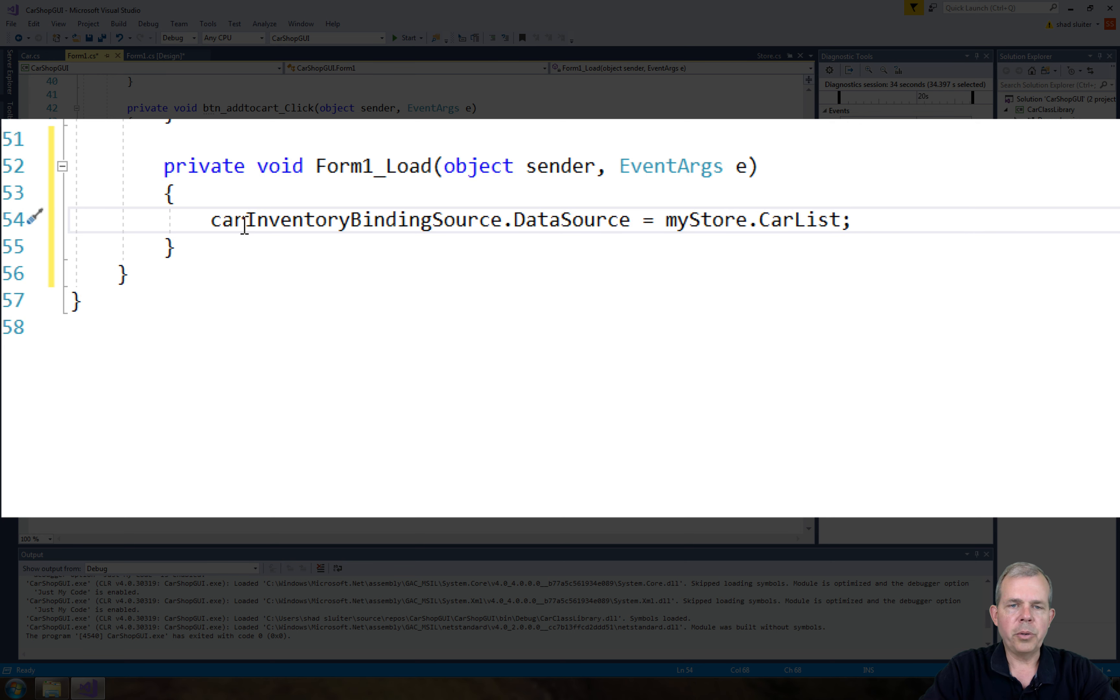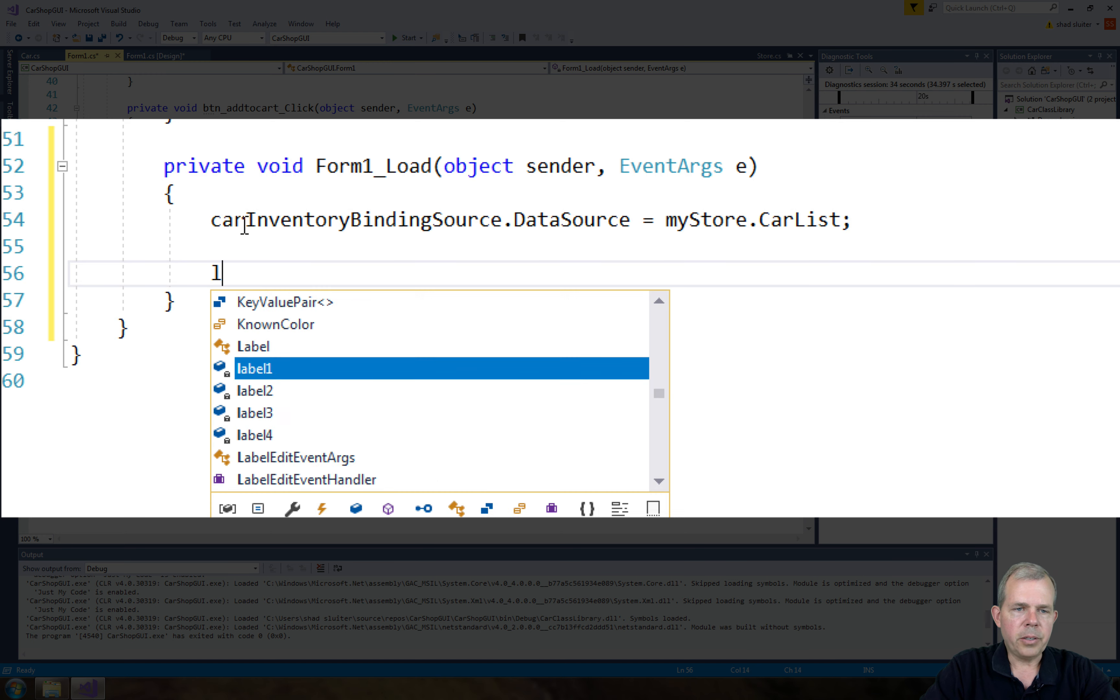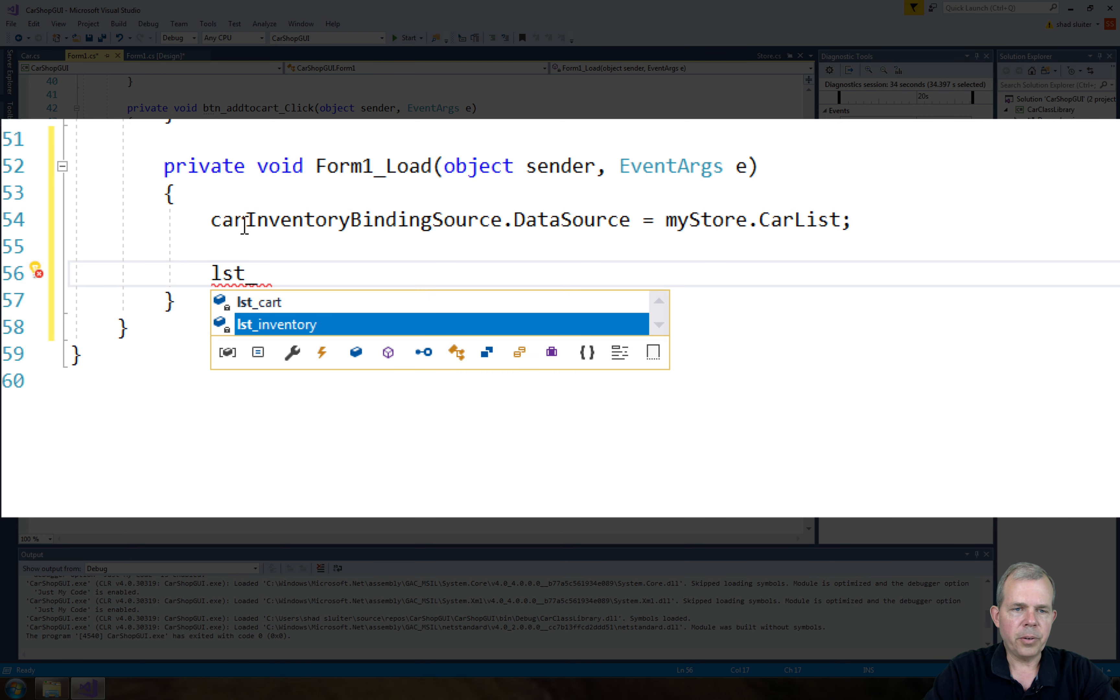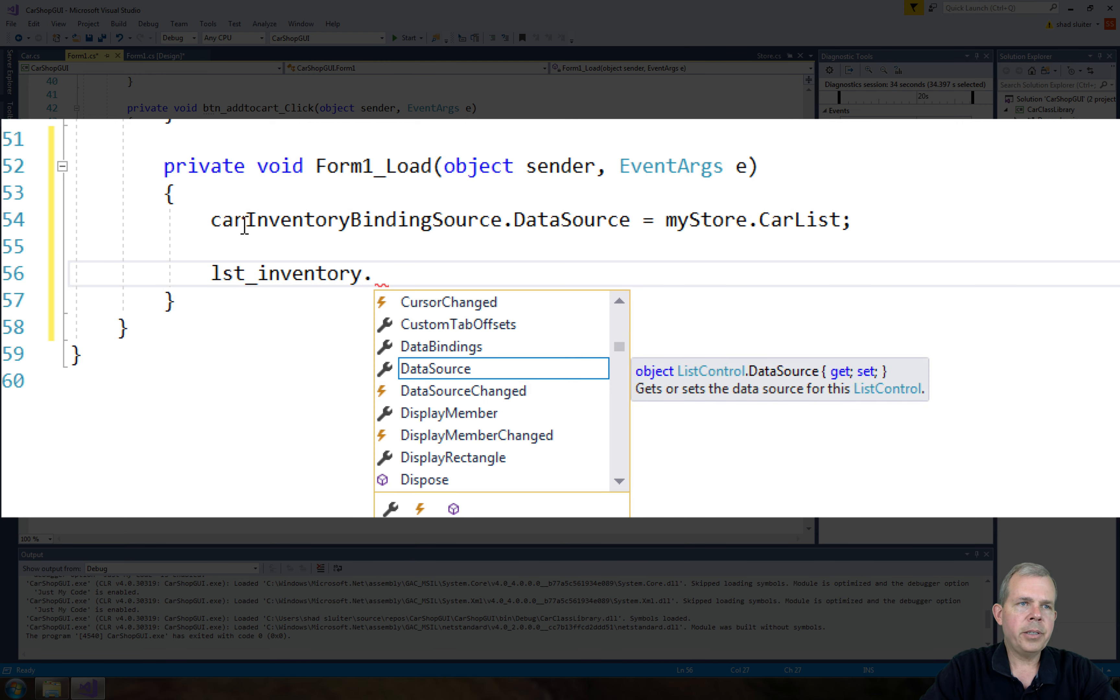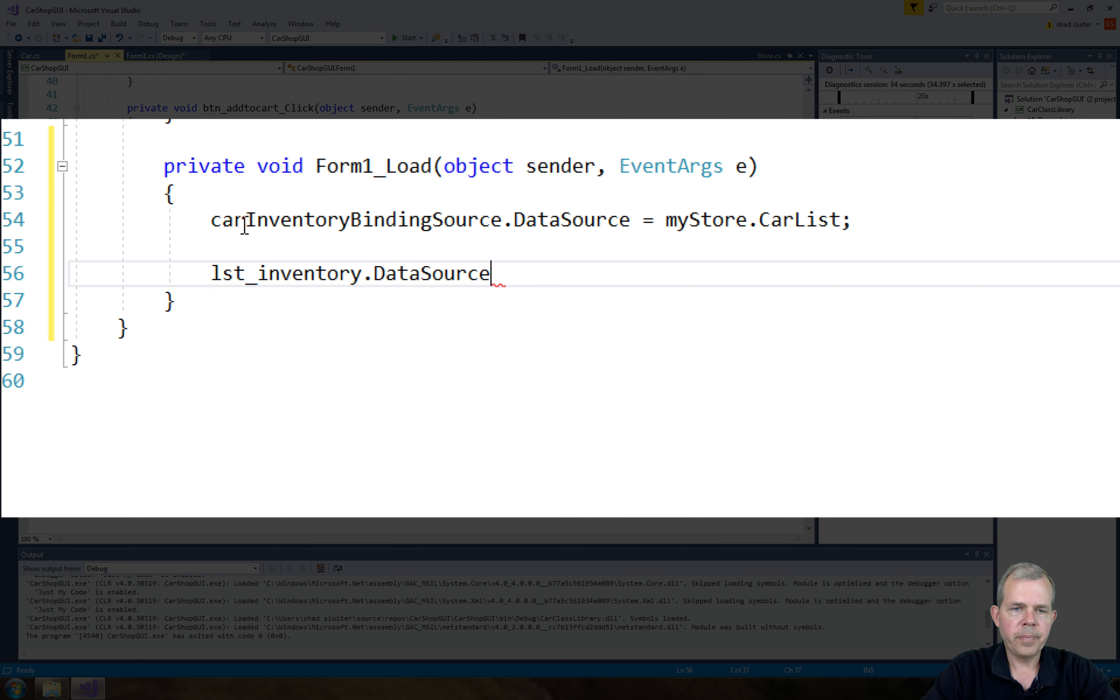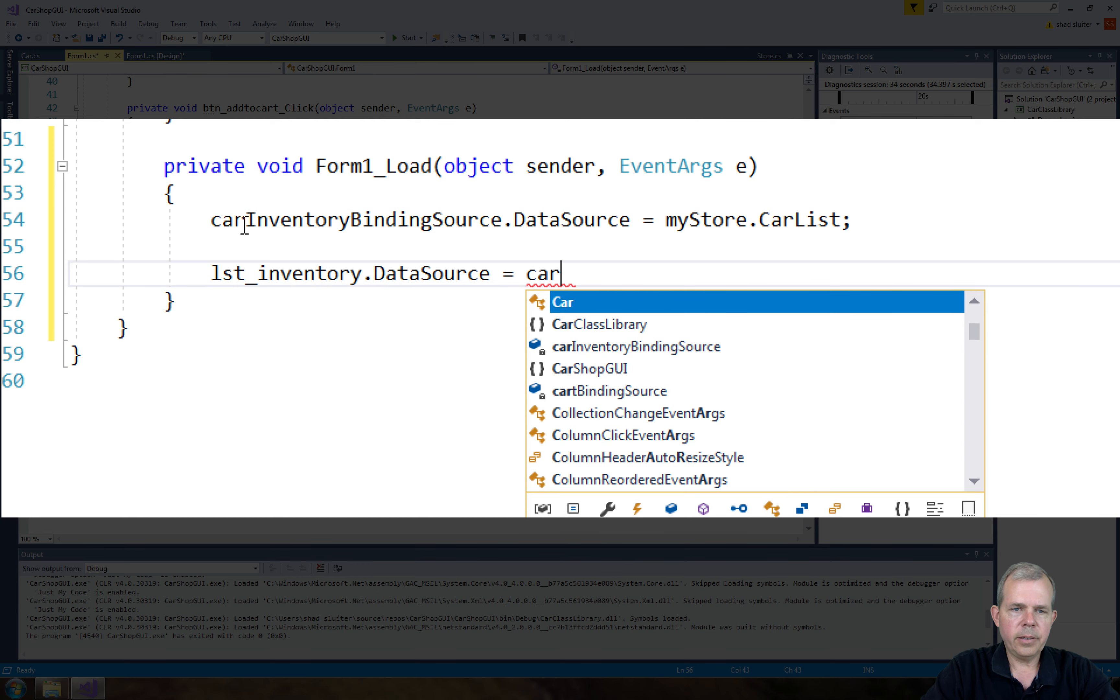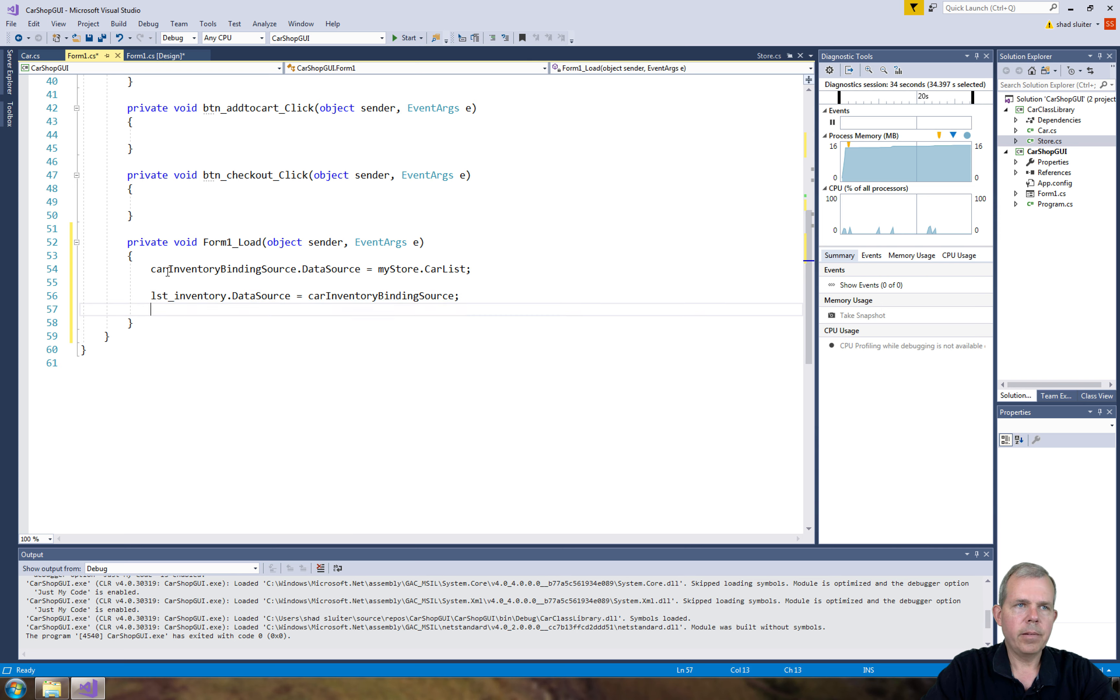Okay, so we've got ourselves the first item. Now, the item that we're going to bind it to is list underscore inventory. So listInventory is the control on the screen. And now I want to set his dataSource. Let's call dataSource here. And we're going to say that's going to be equal to the carInventoryBindingSource.